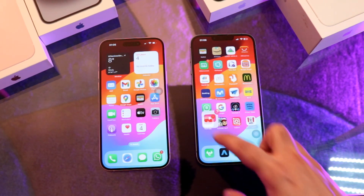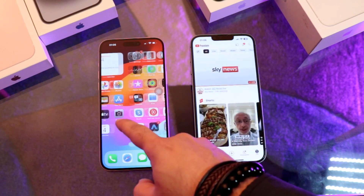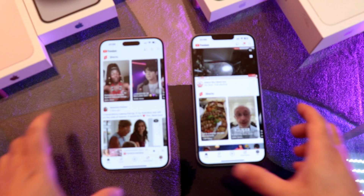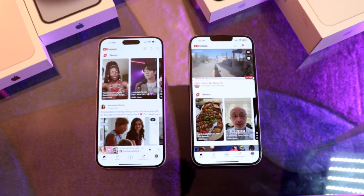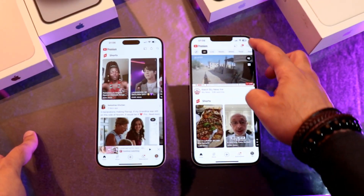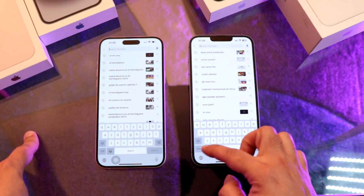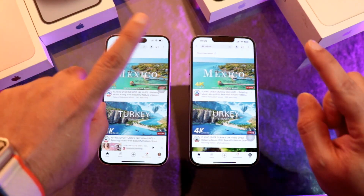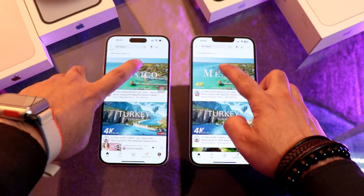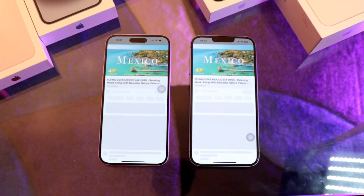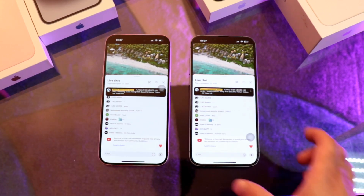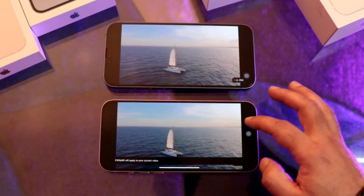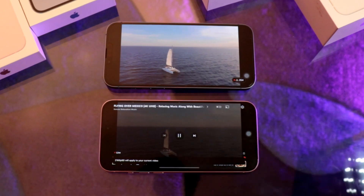I'm going to open YouTube on both of them. Both phones have YouTube, and both are YouTube Premium, as you can see. I'll tap on a 4K nature video. Both of them are connected to the same Wi-Fi as well, so the speed is almost the same. Both phones have the same quality.